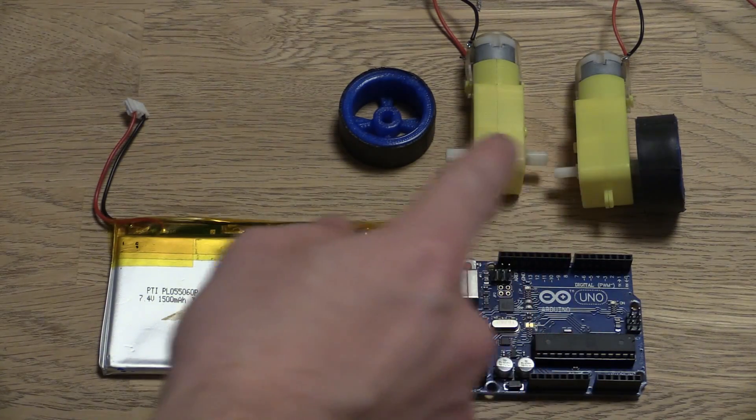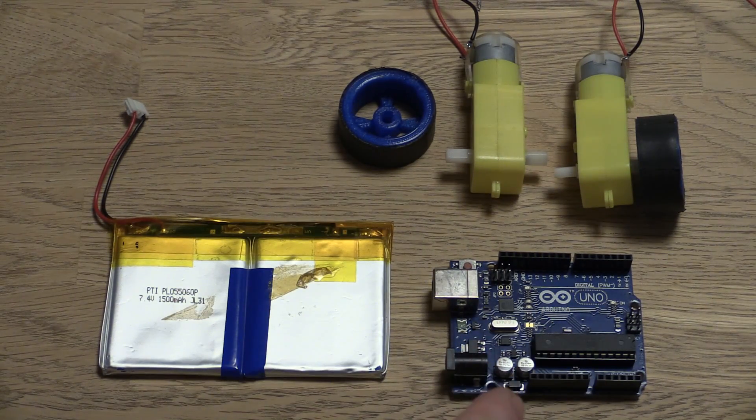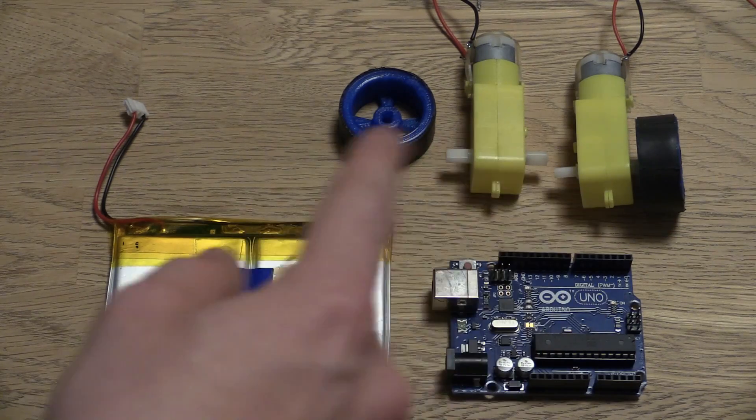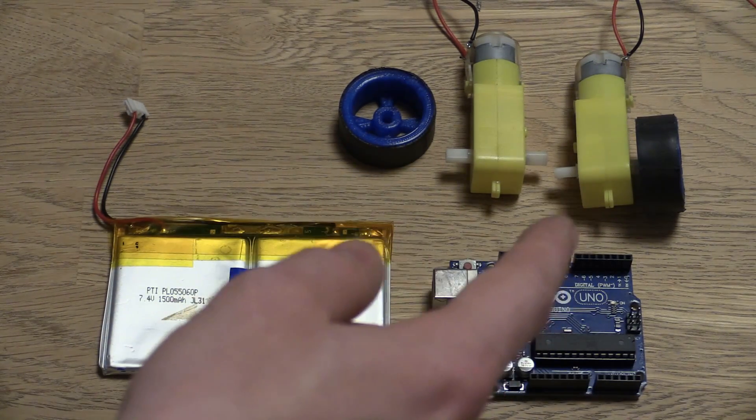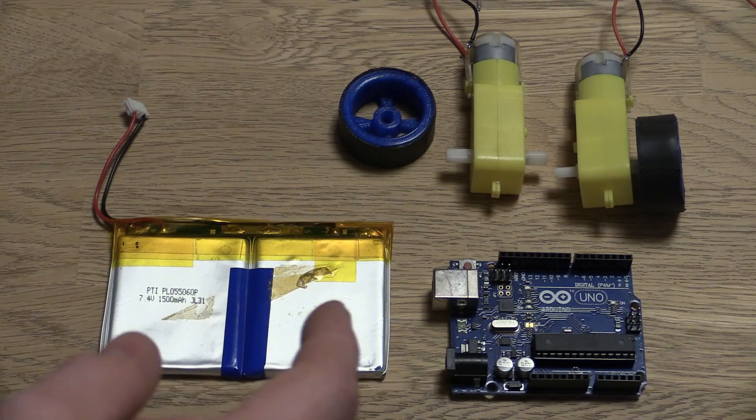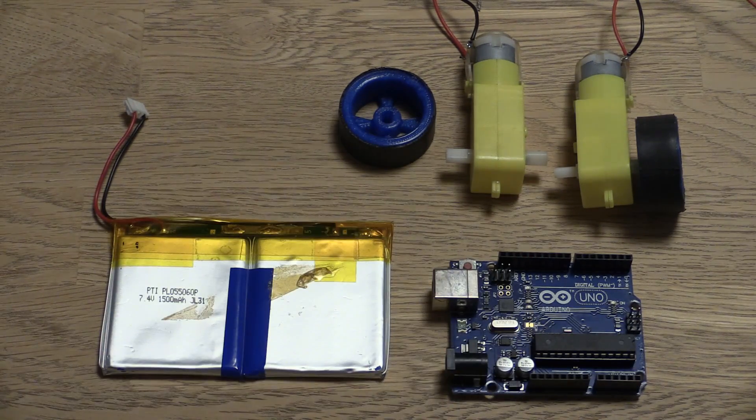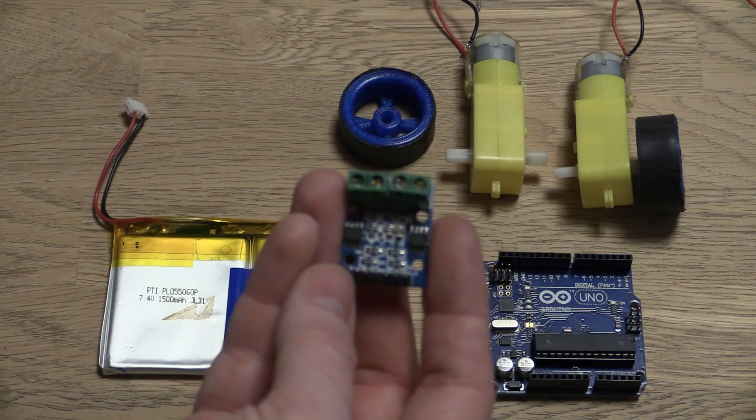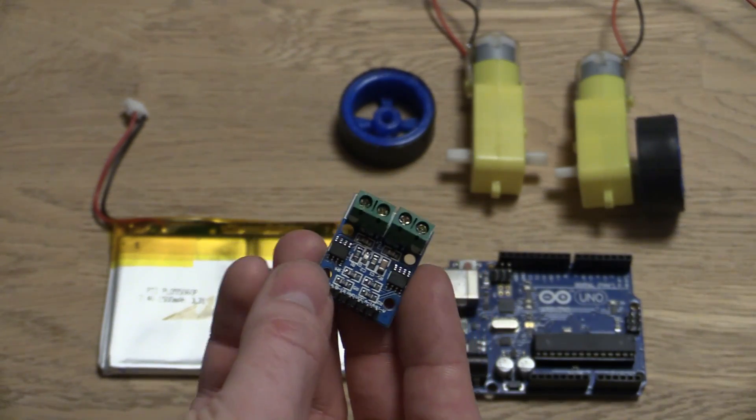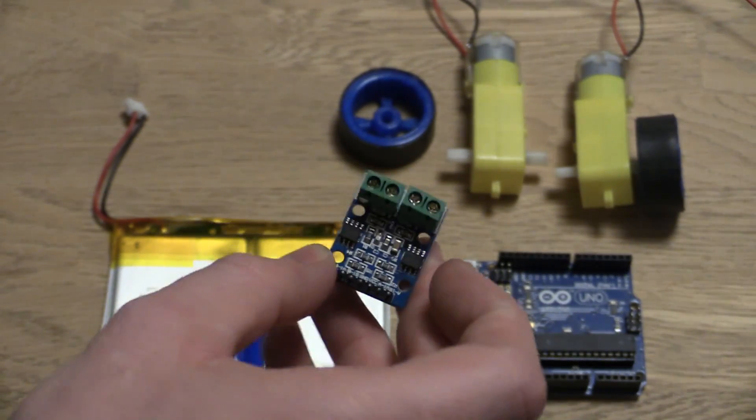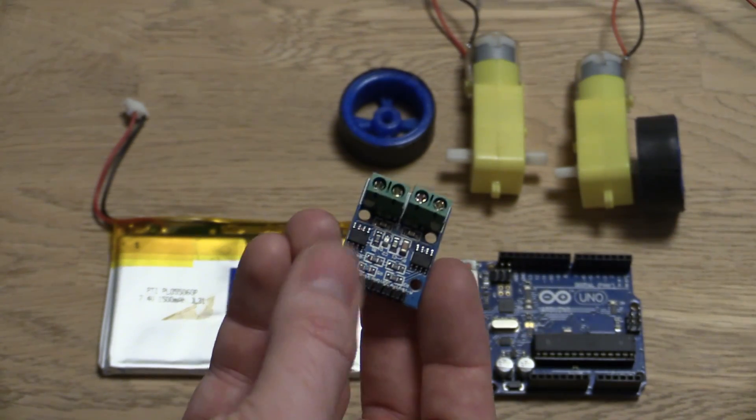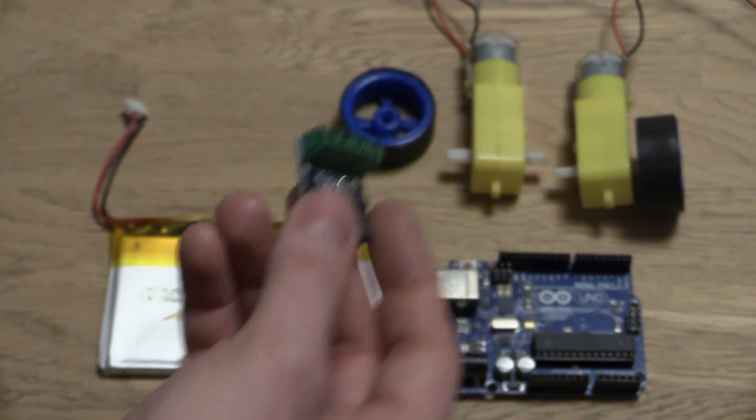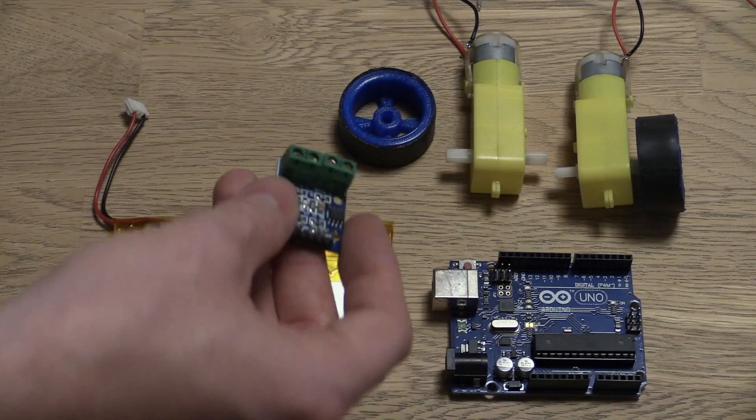So these motors are going to use more power than the Arduino can supply, so we'll need some way of driving them. Since we need to go both forwards and backwards we will need an H-bridge type driver. And you can also buy these very cheaply from eBay. I think they are around a dollar or something. Each of these circuit boards has two controllers, so we will only need one to control the two motors.